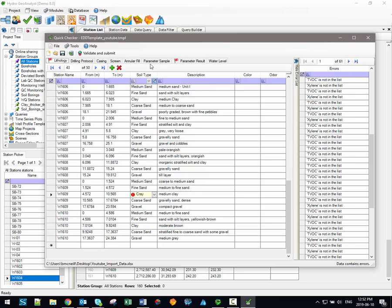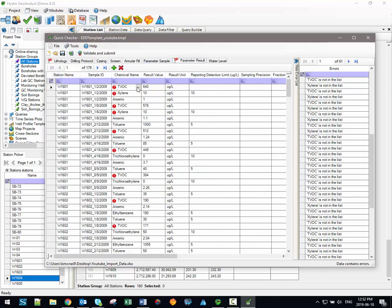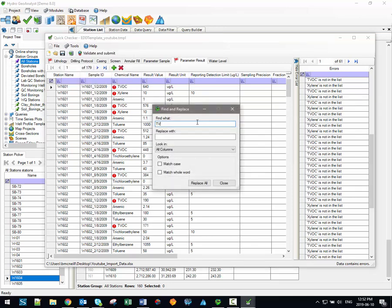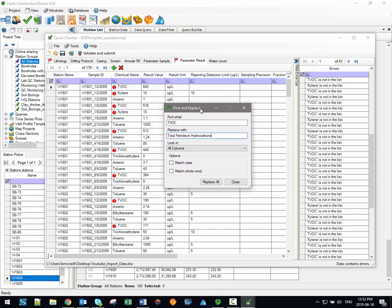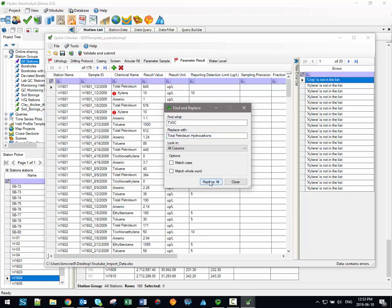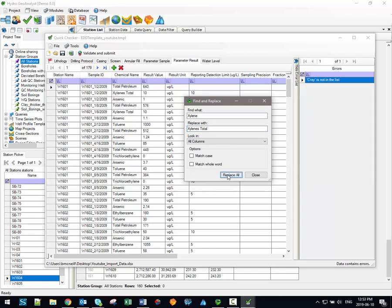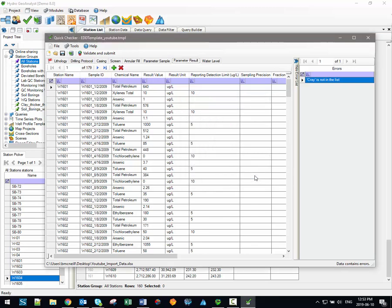So, to resolve the first error with our parameter results with our chemical names, we can use in the toolbar menu, from the main menu, there is a Find and Replace function. So we'll activate the Find and Replace function, and we're going to replace TVOC with Total Petroleum Hydrocarbons, since essentially that's the equivalent chemical name that HGA actually recognizes. So, we'll find TVOC and we'll replace it with Total Petroleum Hydrocarbons. We click the Replace All button, and as you can see, all of the errors associated with TVOC have automatically been updated, and they're now resolved. So we'll do the same thing for Xylene. We're going to find all Xylene values, and we're going to replace them with Xylene's Total. We'll click Replace All, and all of those errors have been resolved now.